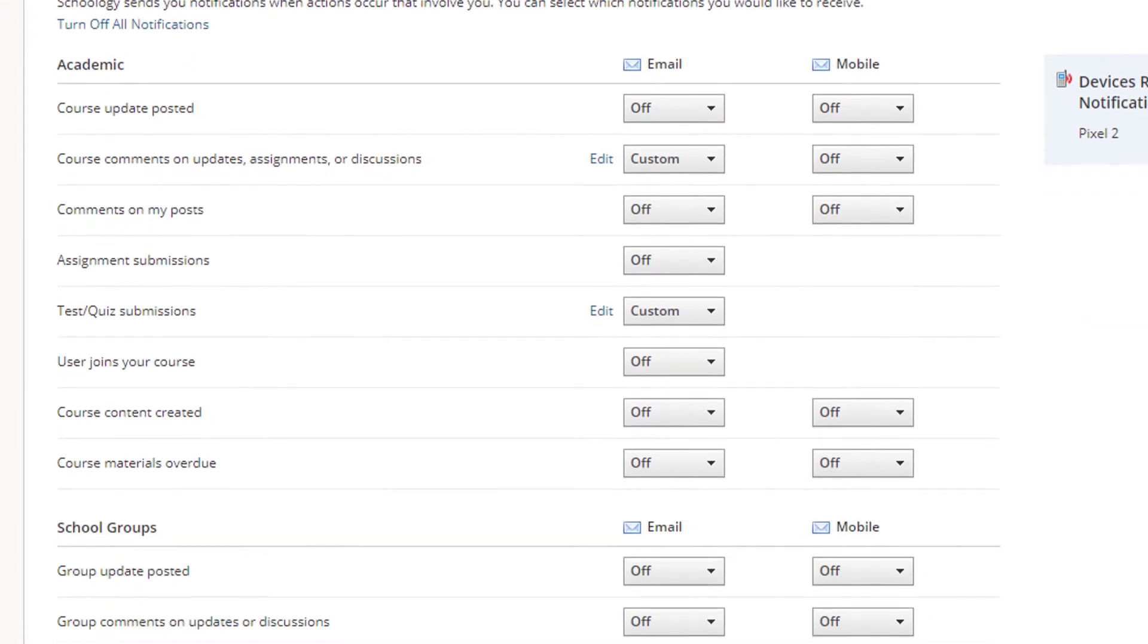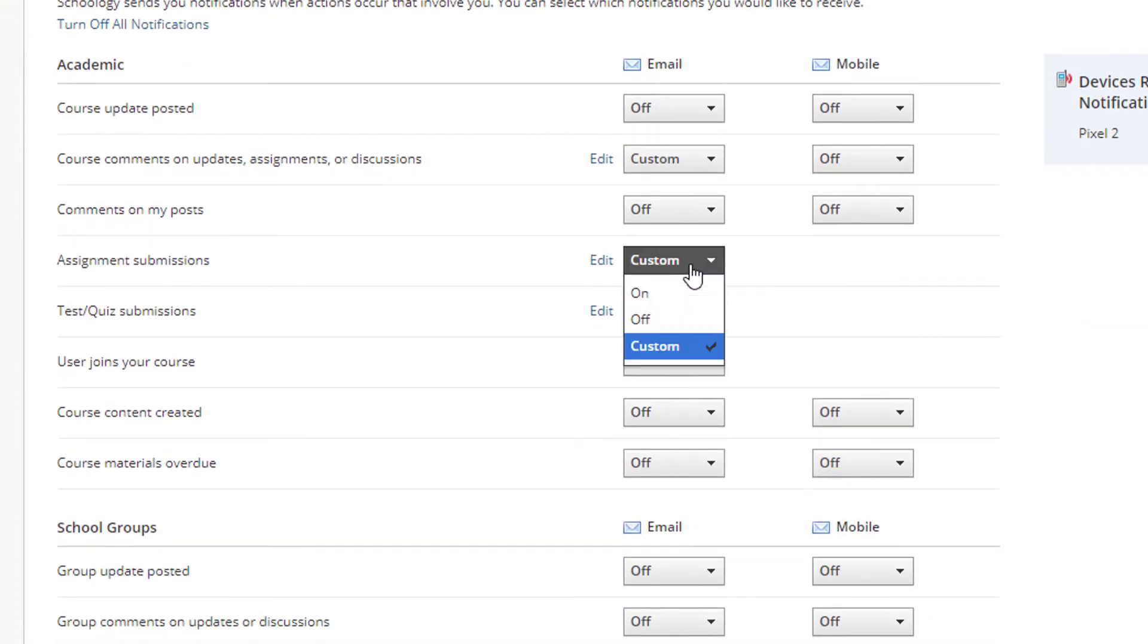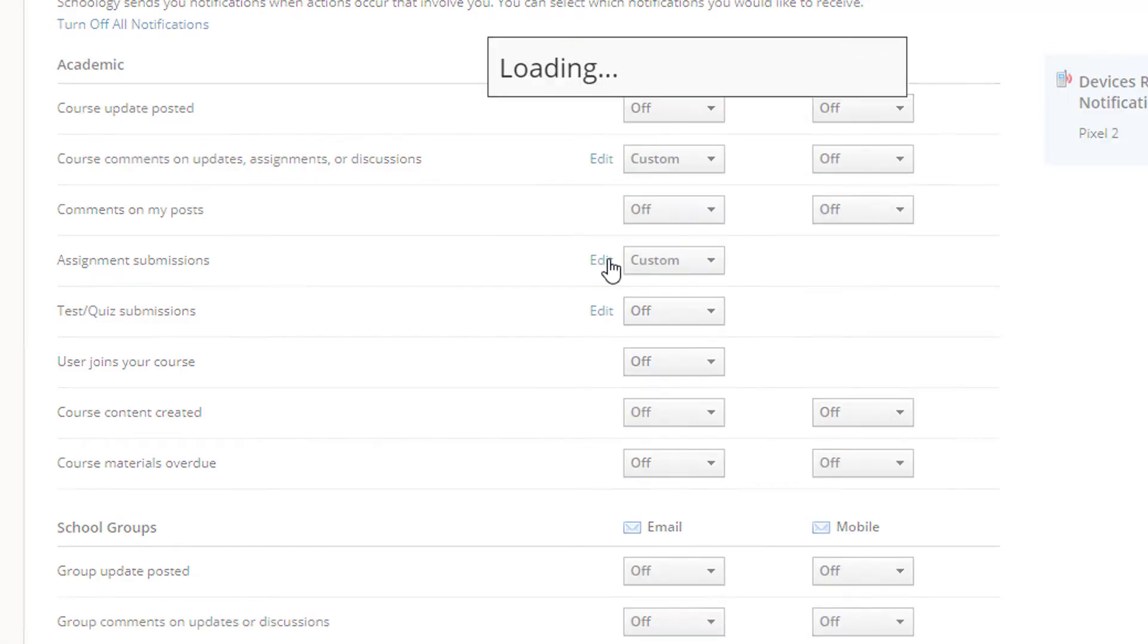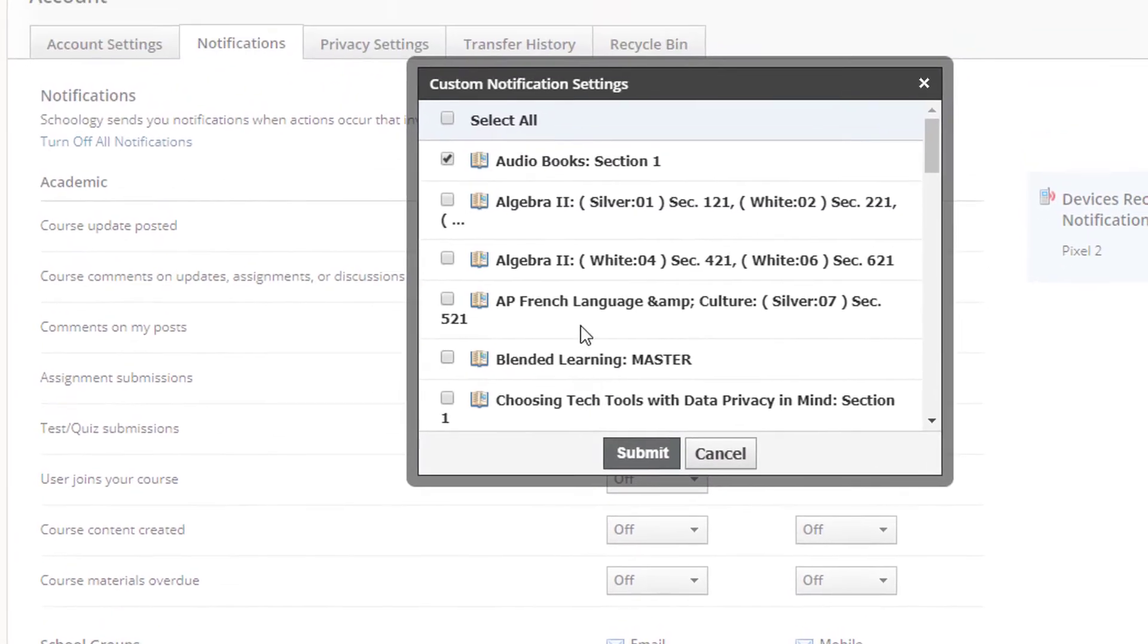The academic section governs all your courses. You can turn email or mobile notifications on or off globally here, or choose custom to leave it on for some courses and off for others.